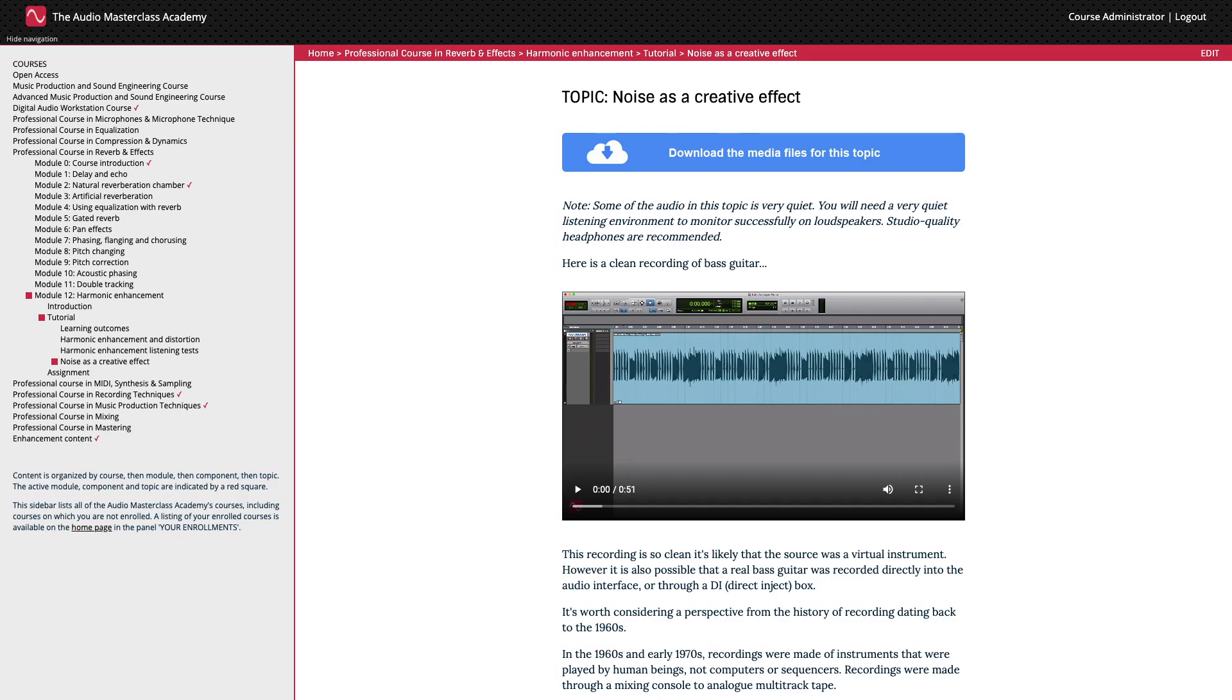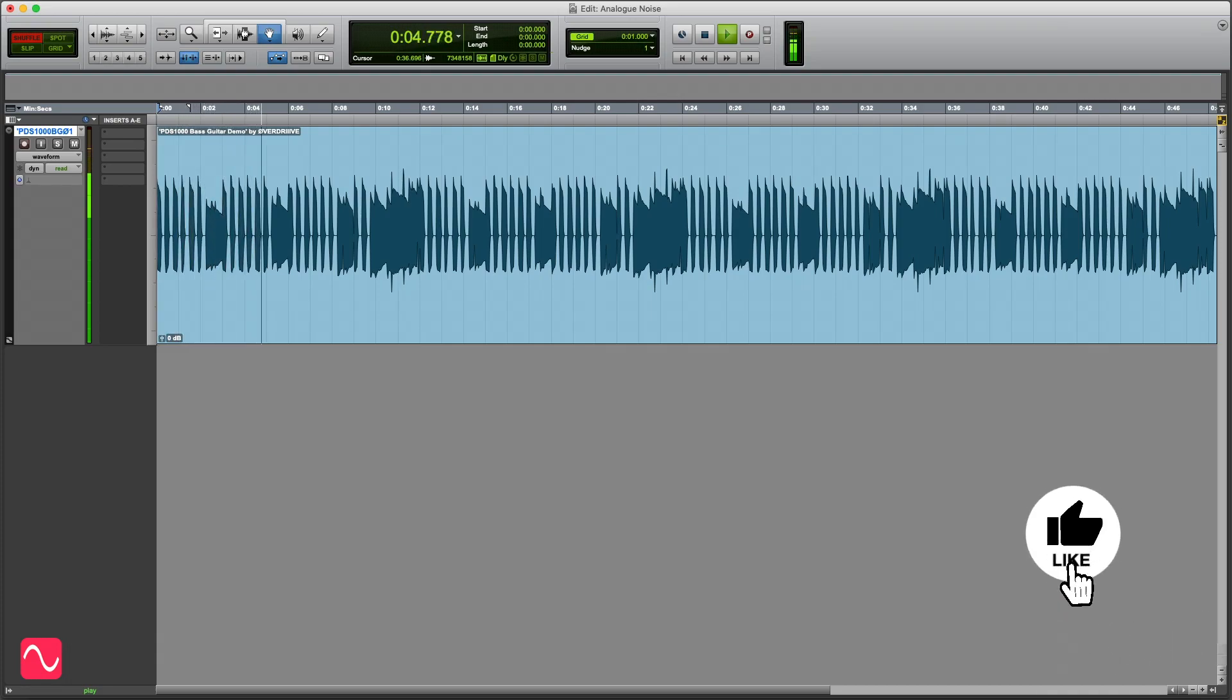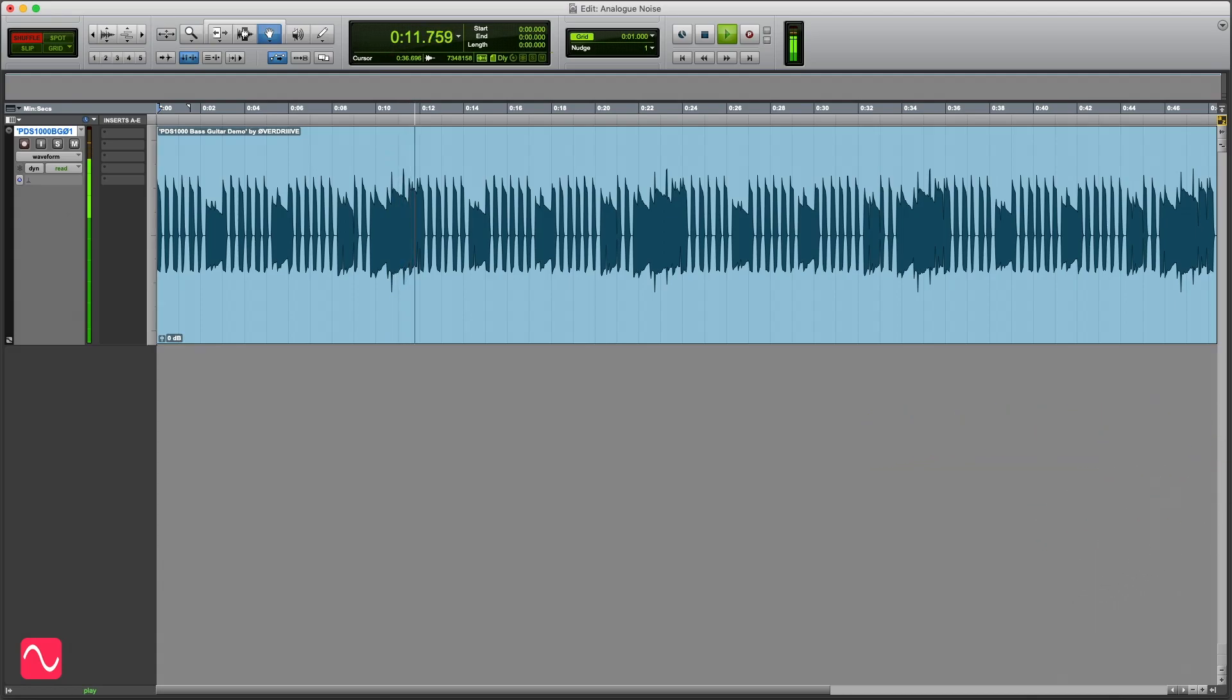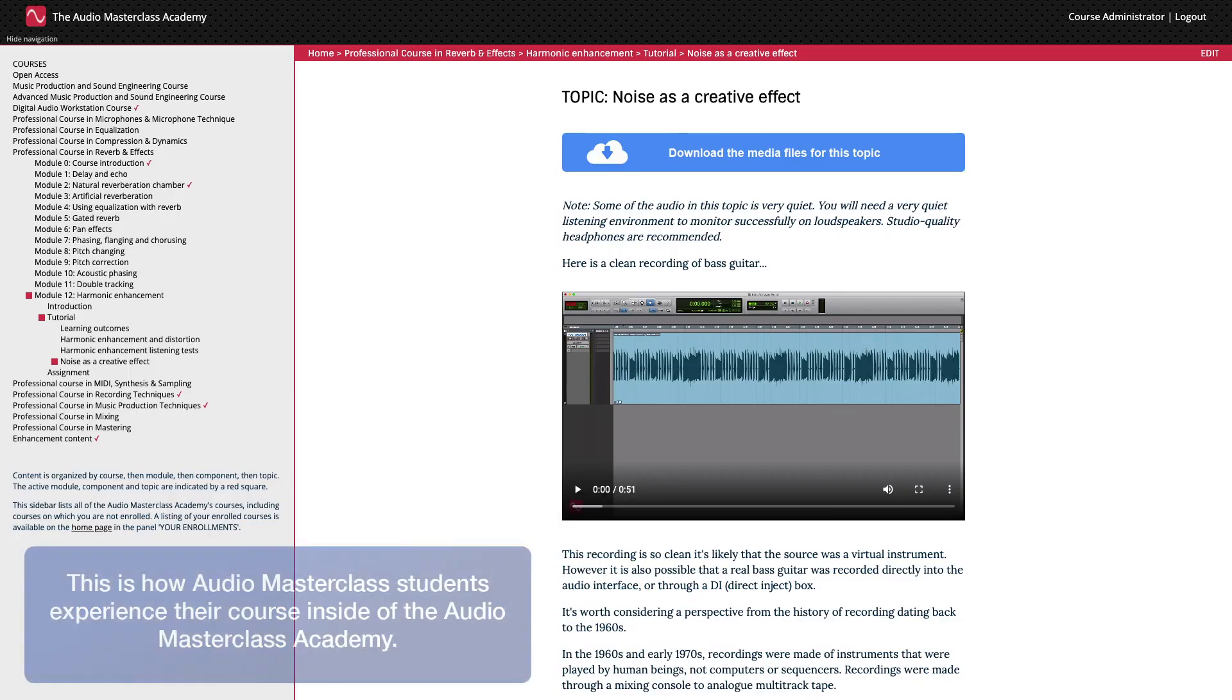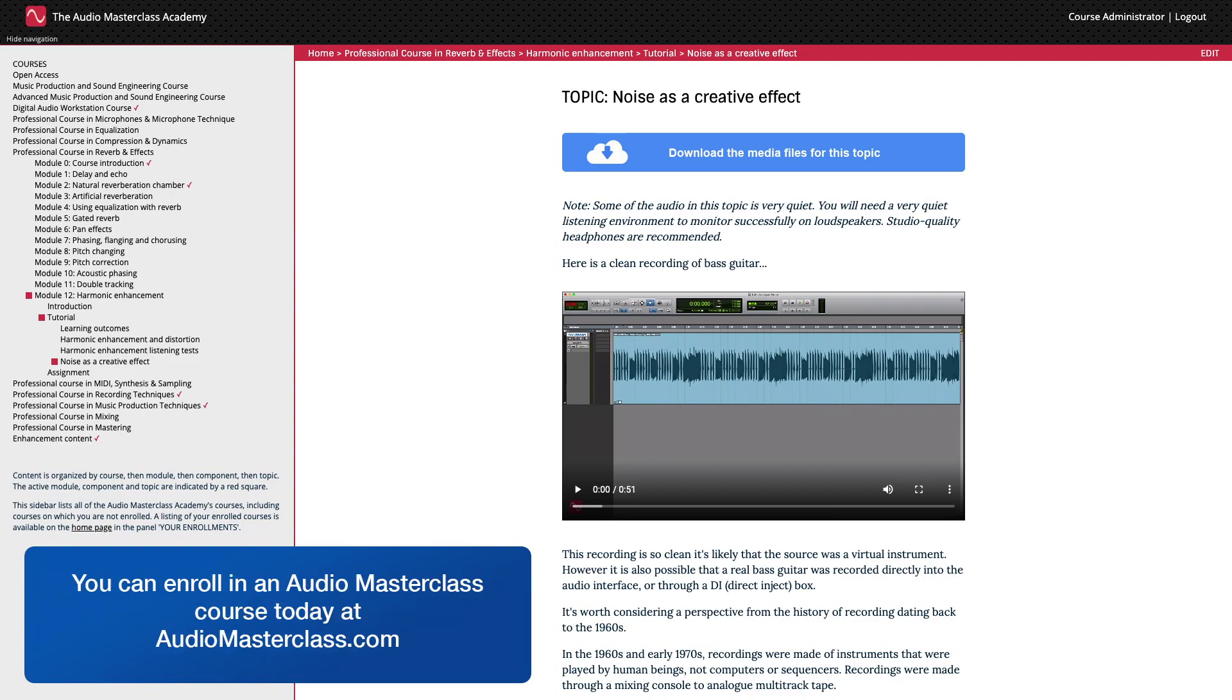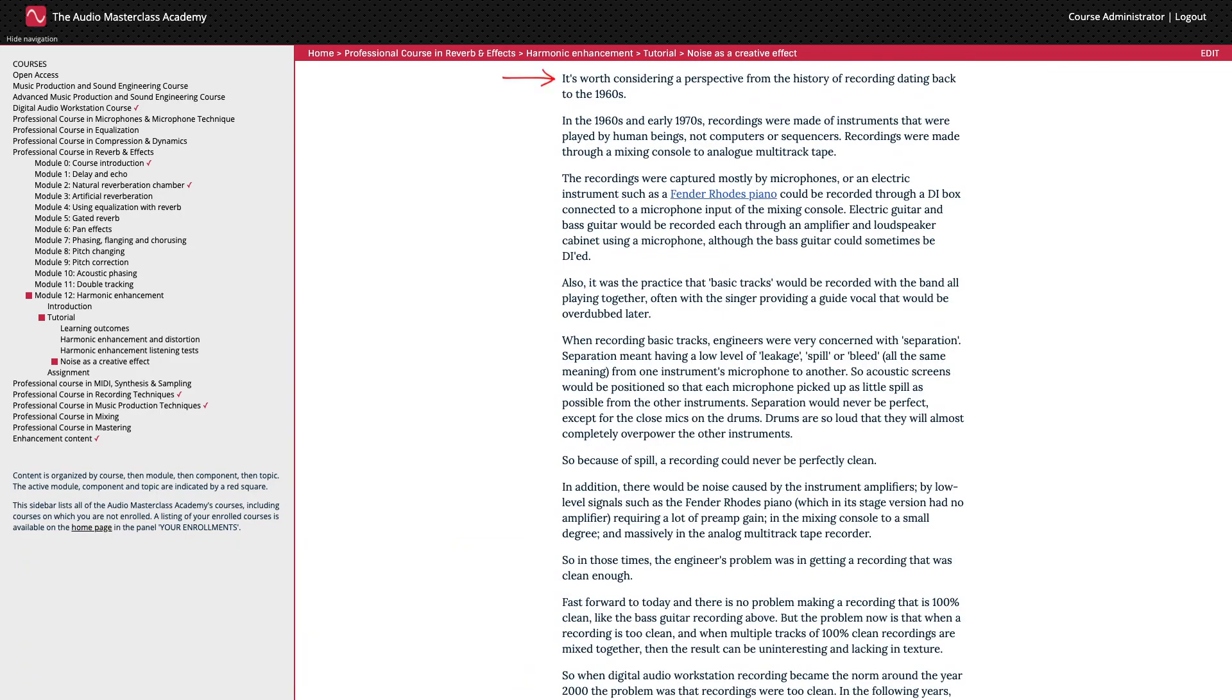Here's a clean recording of bass guitar. This recording is so clean, it's likely that the source track was a virtual instrument. However, it's also possible that a real bass guitar was recorded directly into the audio interface or through a DI box.